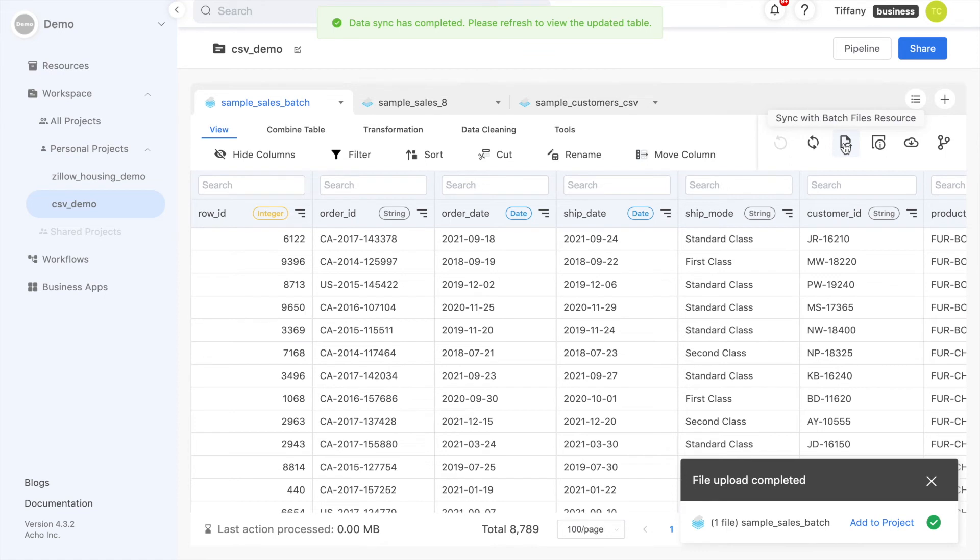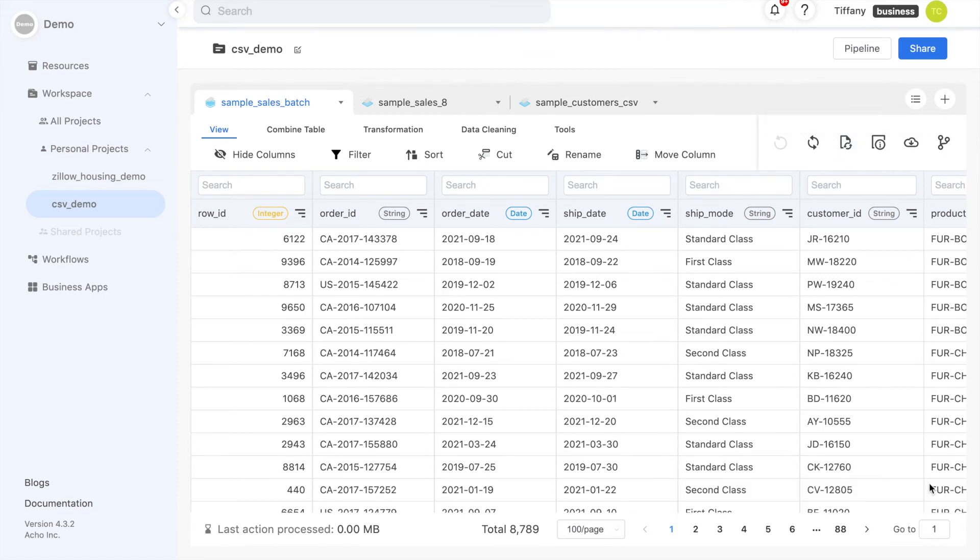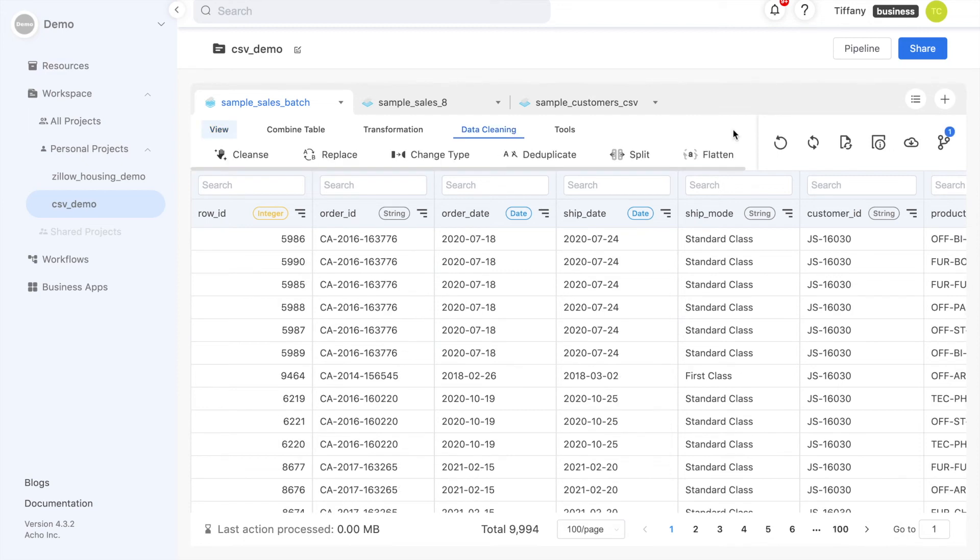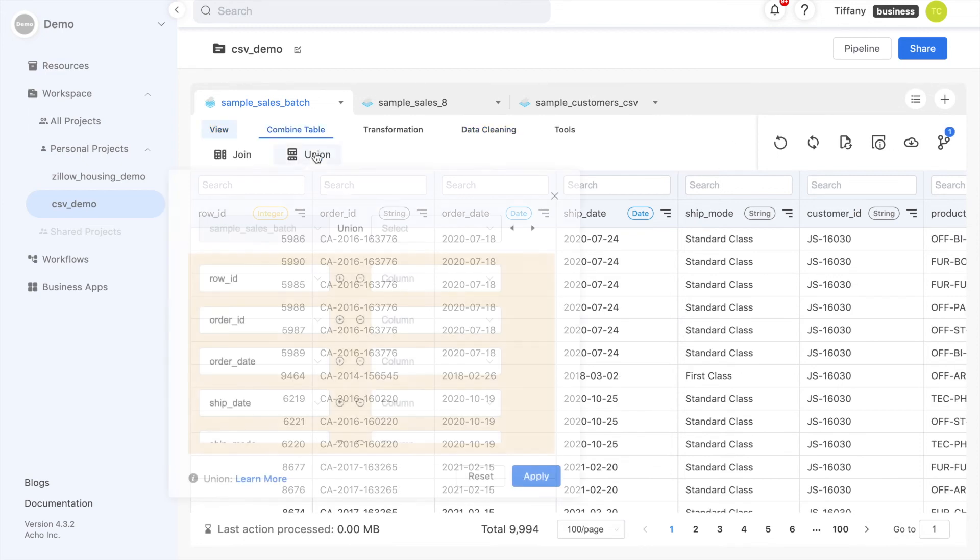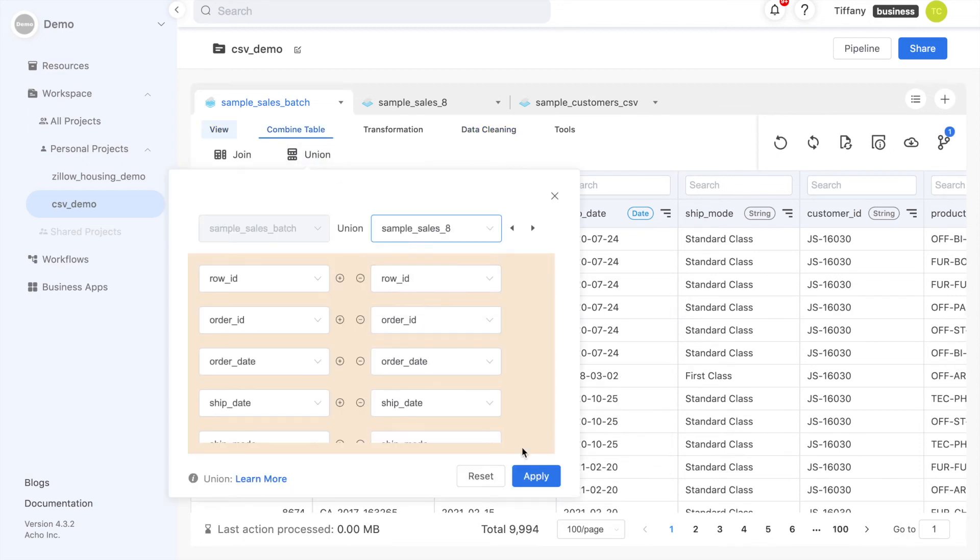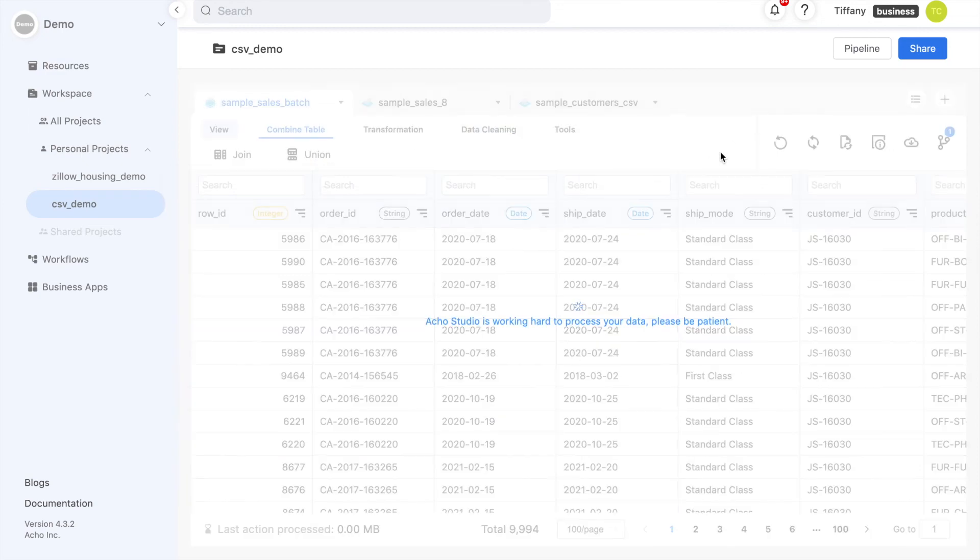Another way you can update your CSV files besides doing it directly in your resources is by unioning your tables. My two tables here have the same set of columns, so I can use the union action to combine them.